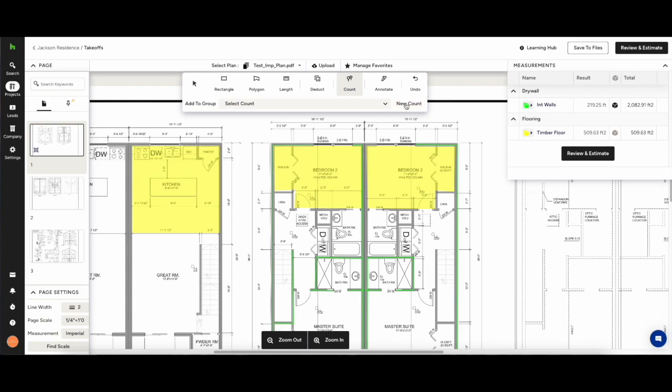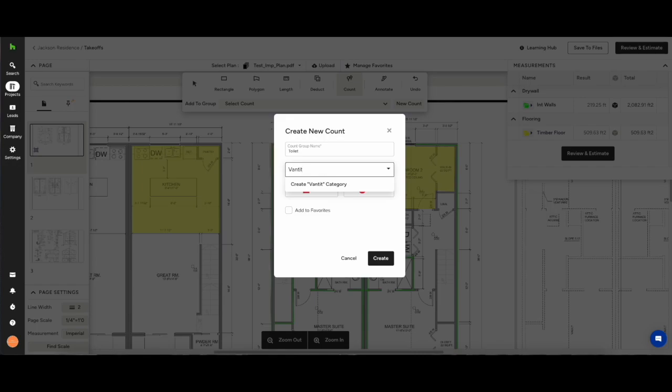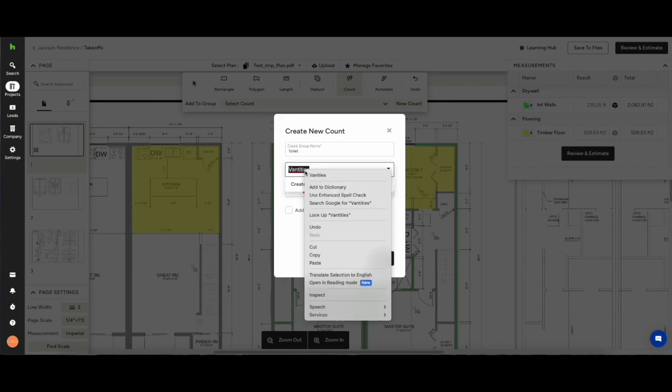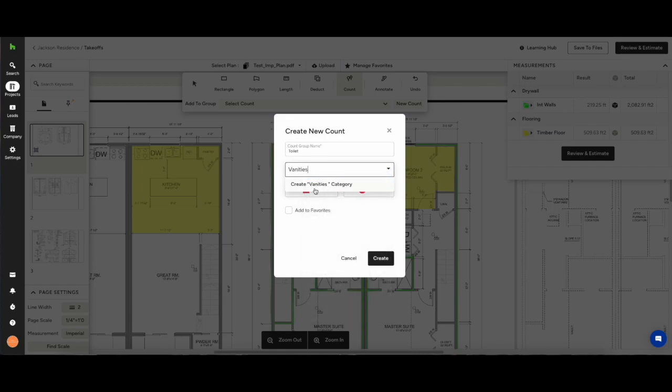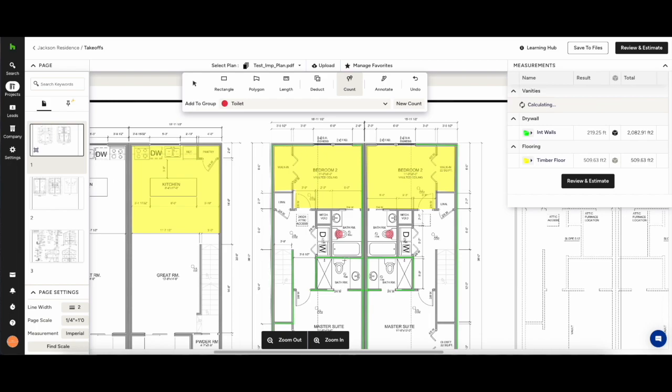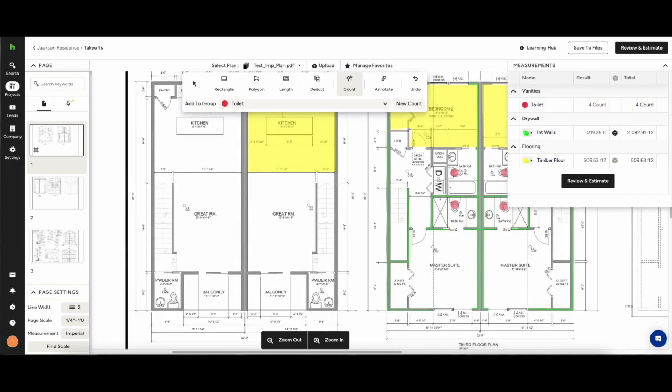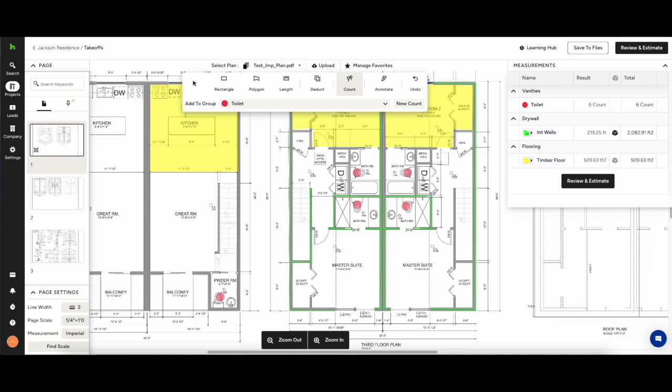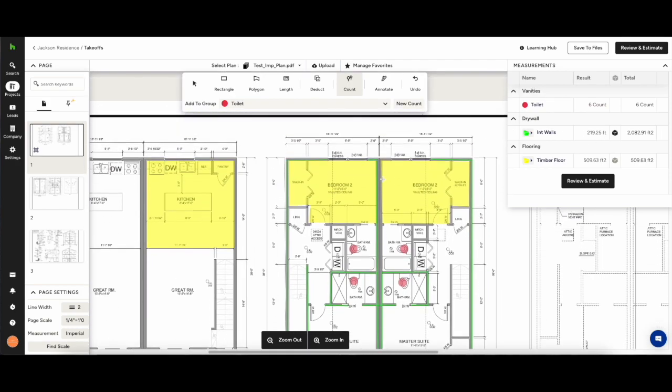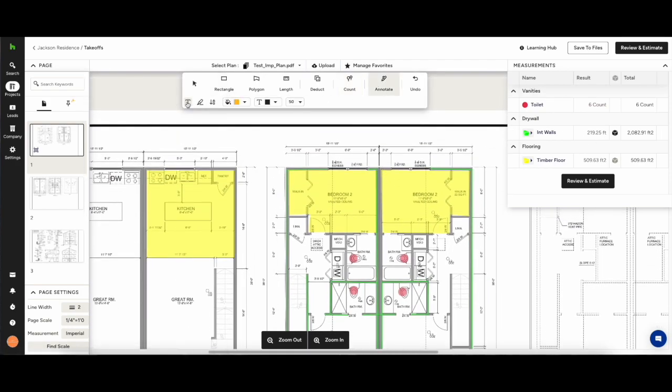Now we have the count and it does exactly what it says on the tin. With this you can count toilets, vanities, electrical sockets, fans, whatever you can think of you can count. This comes in really handy when you're doing multi-story projects and you need to count doors, windows, whatever it may be.